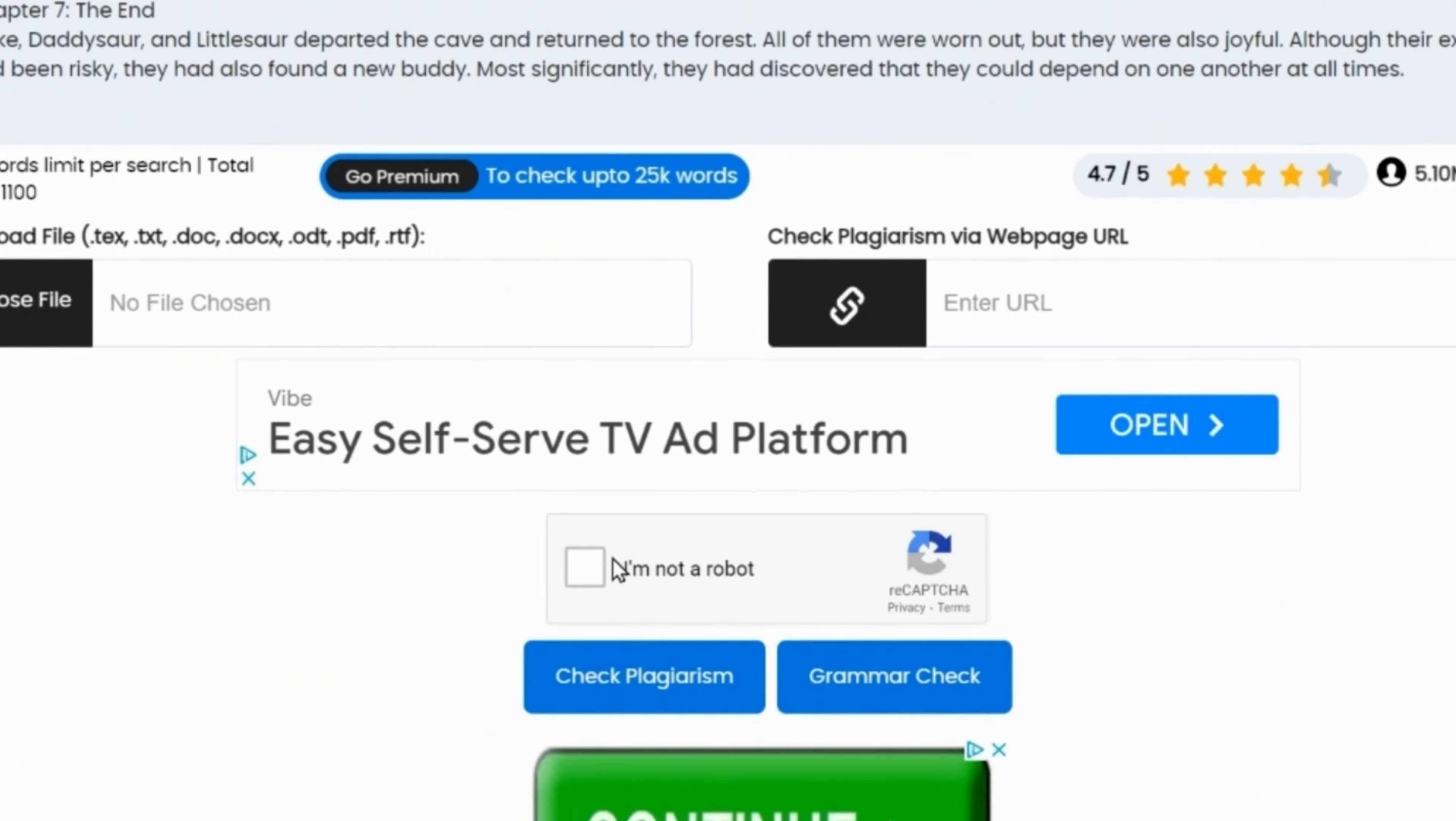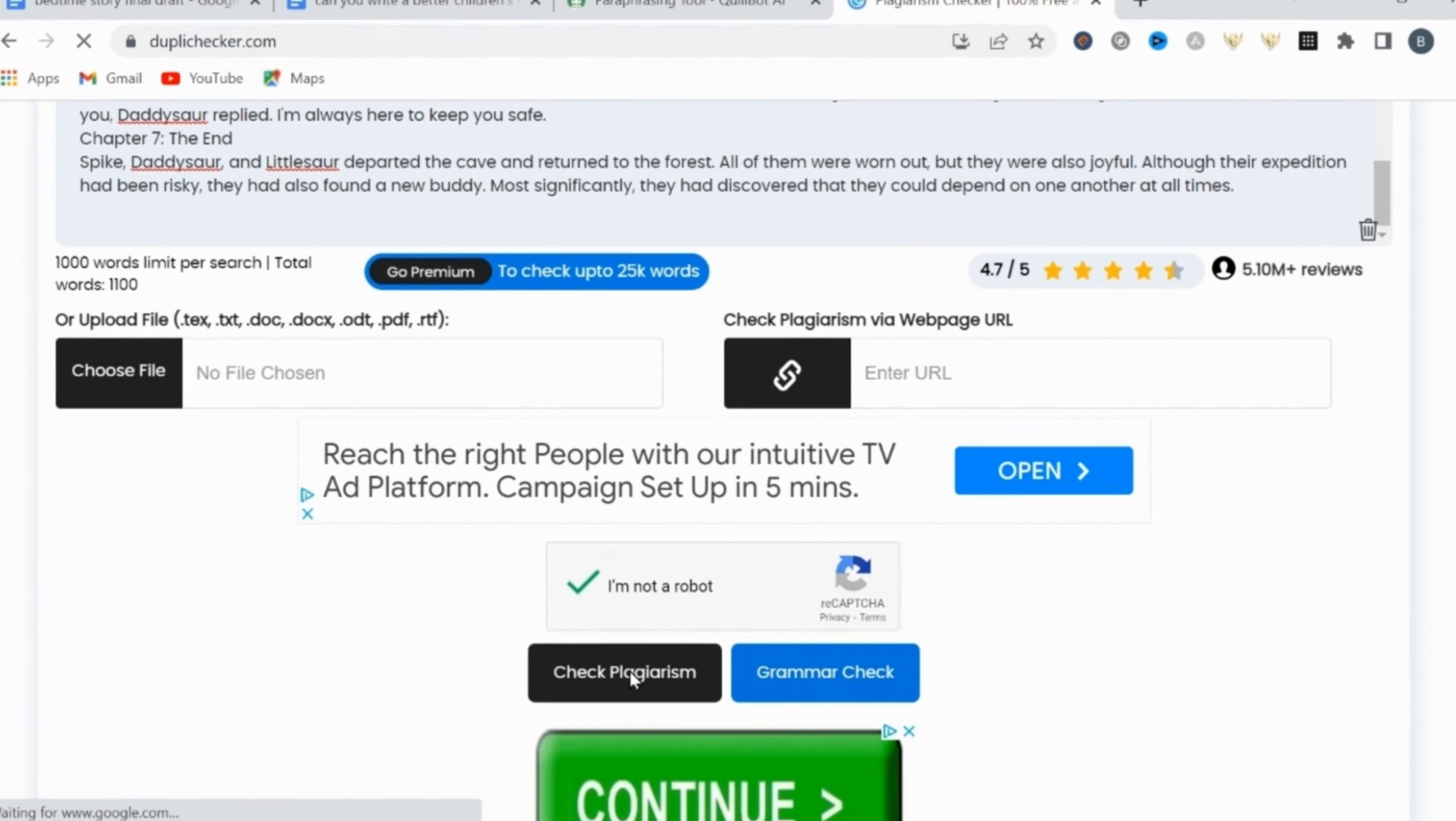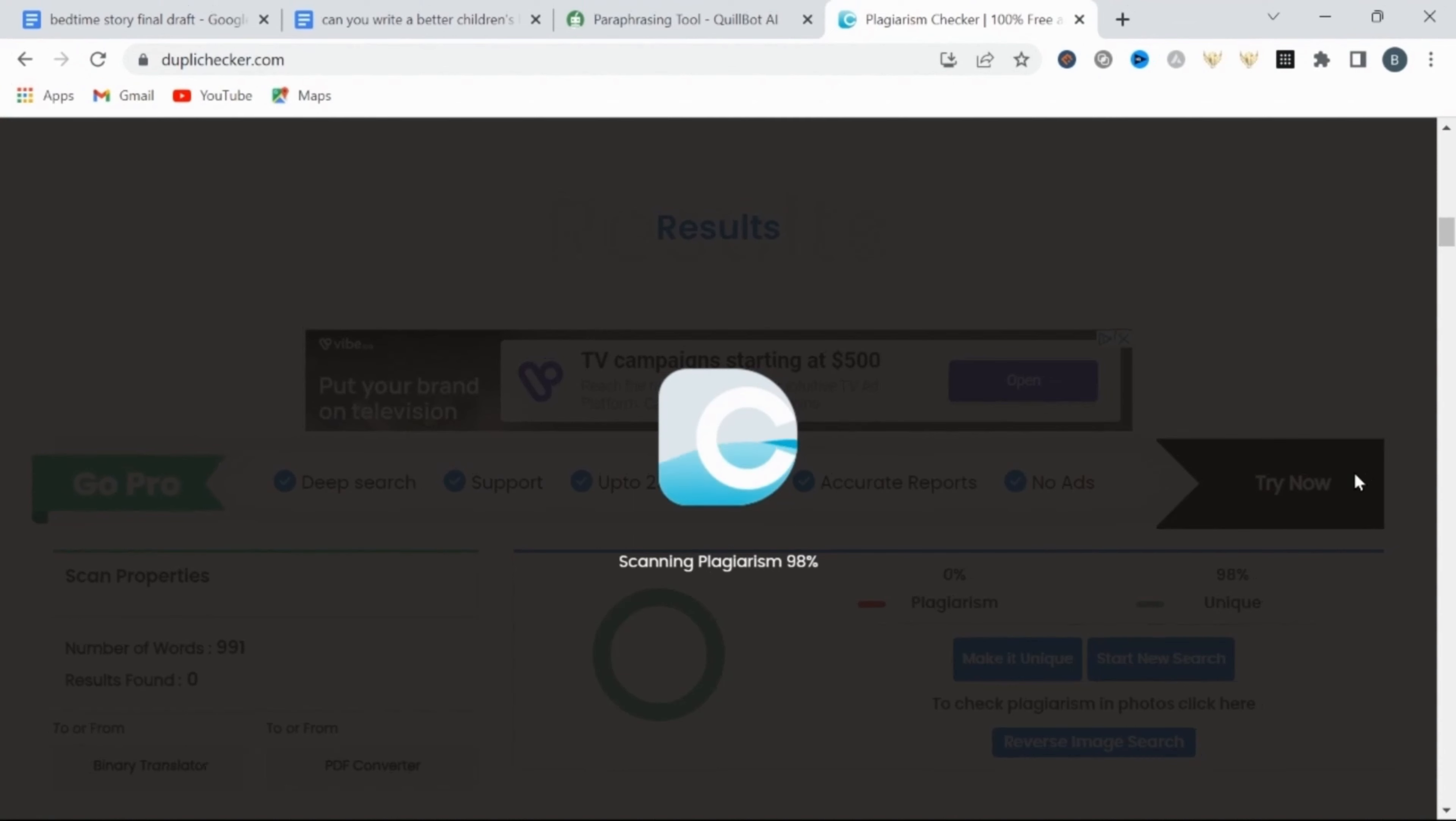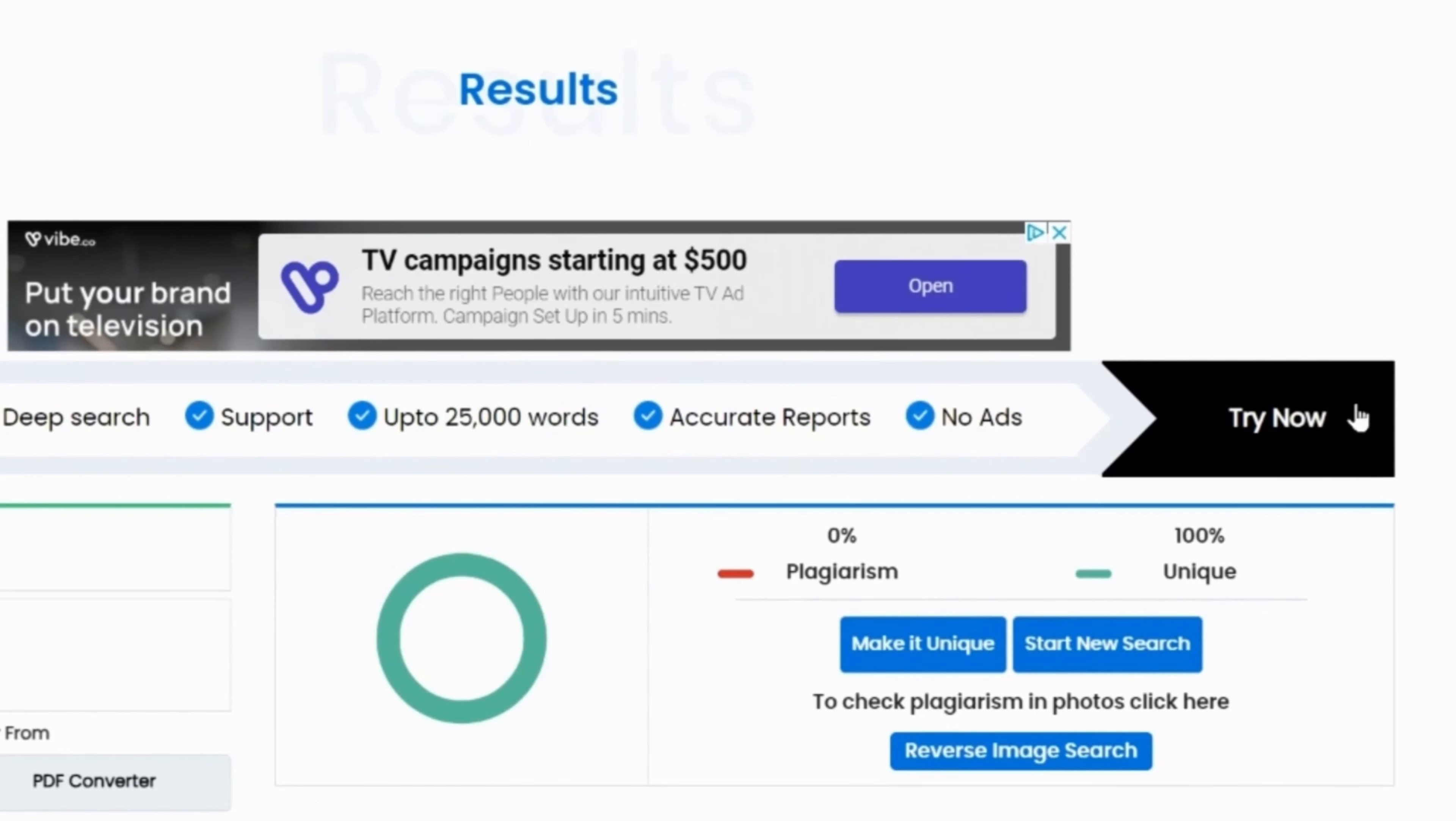You just input your script, select I am not a robot, then click check plagiarism. This will give you a result that shows percentage of plagiarism versus percentage unique. You want this to be as close to 100% unique as possible. And that's the hard part.